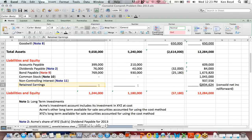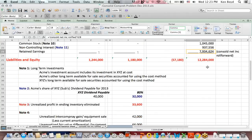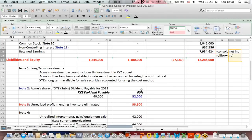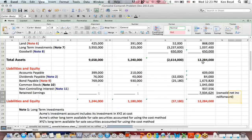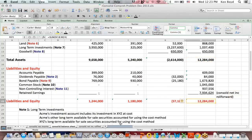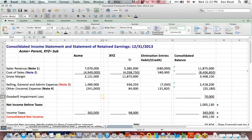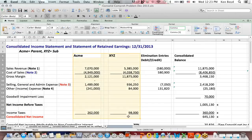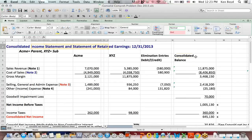The last item is retained earnings, and you'll see that retained earnings ties to the last template we're going to talk about, which is the roll forward of consolidated net income. You'll notice also that total assets equal total liabilities plus equity. Going to the roll forward of the income statement and retained earnings.